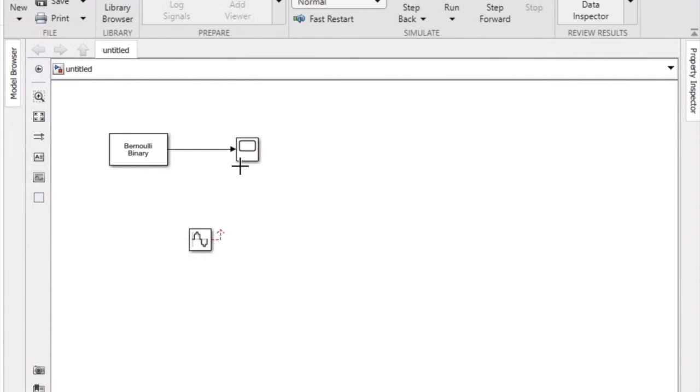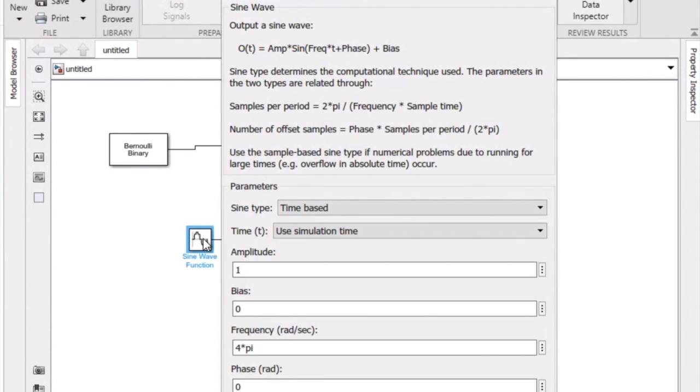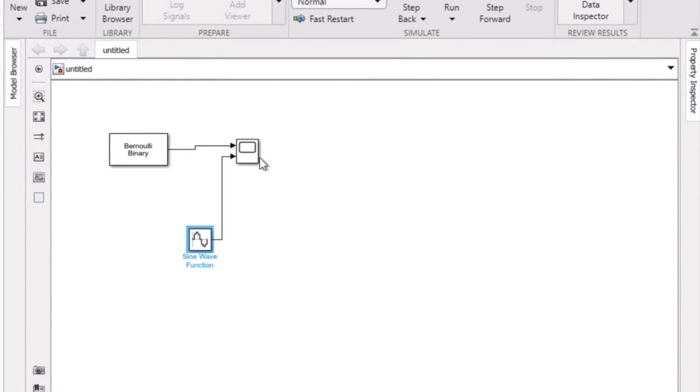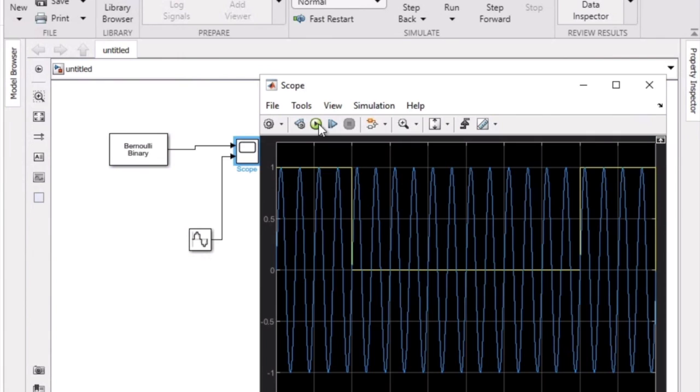Now we're going to connect that to the scope. Perfect. Run it one more time, and we can see a varying digital input and a sinusoidal carrier wave.